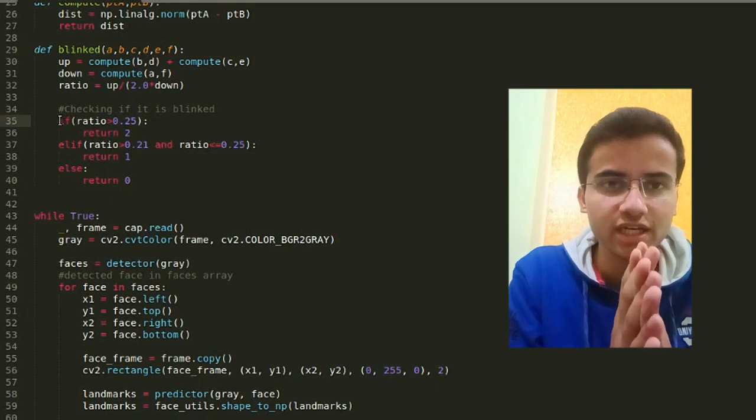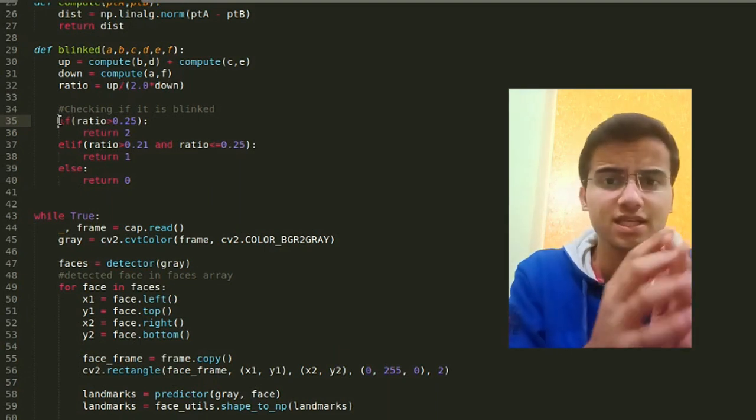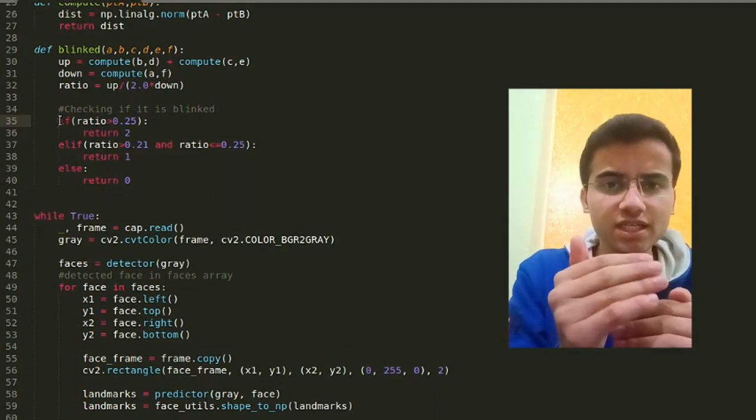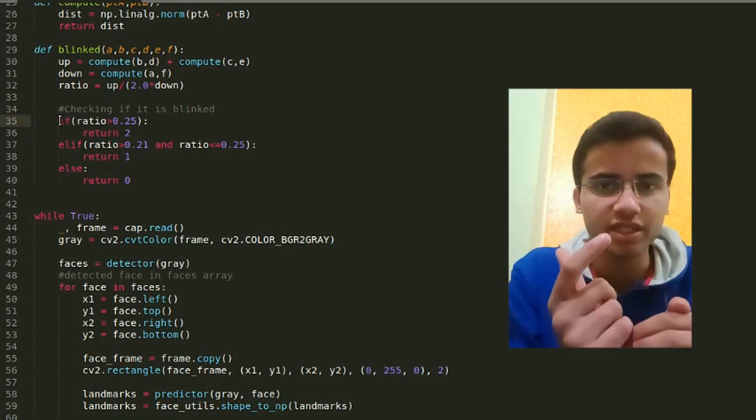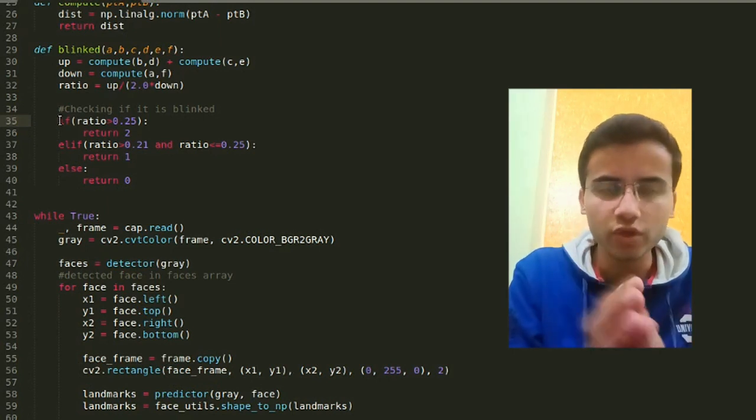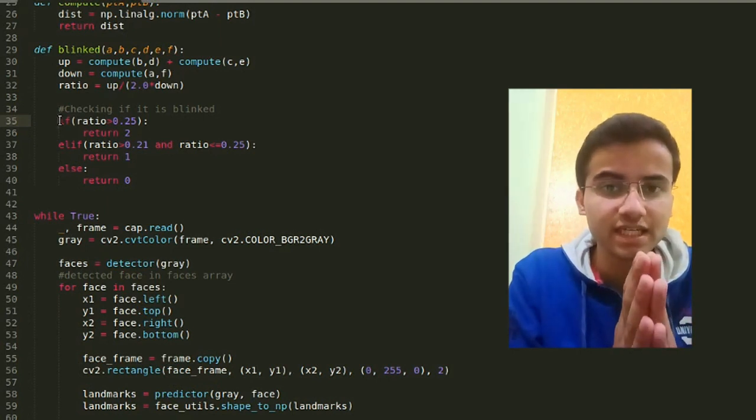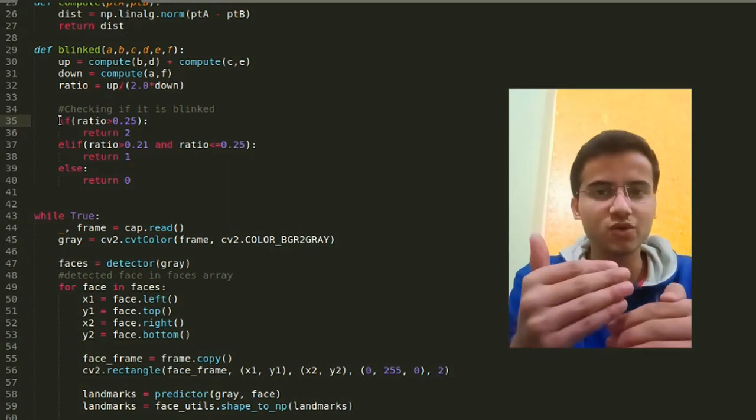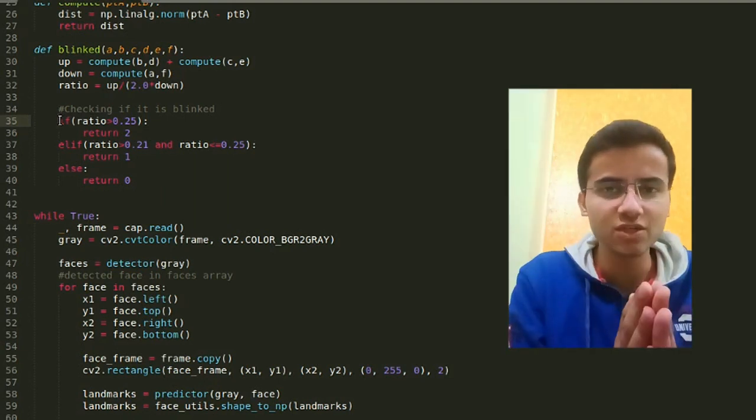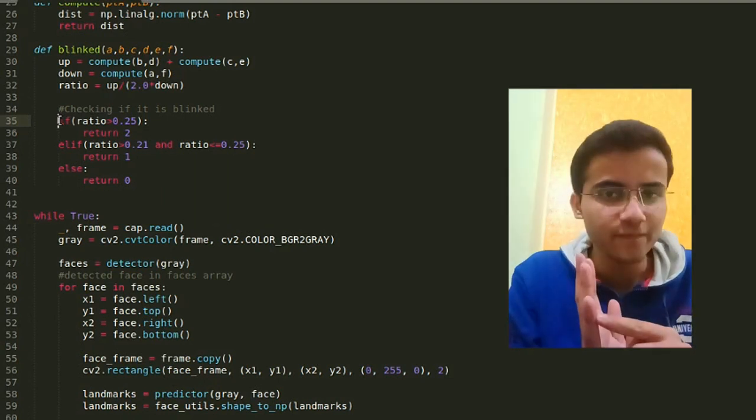This gives us a ratio calculated with the help of the compute method. With the help of this ratio we can tell whether the eye is closed, blinking, or not. A lot of research has been done and after experimental testing, 0.25 was determined as the threshold.